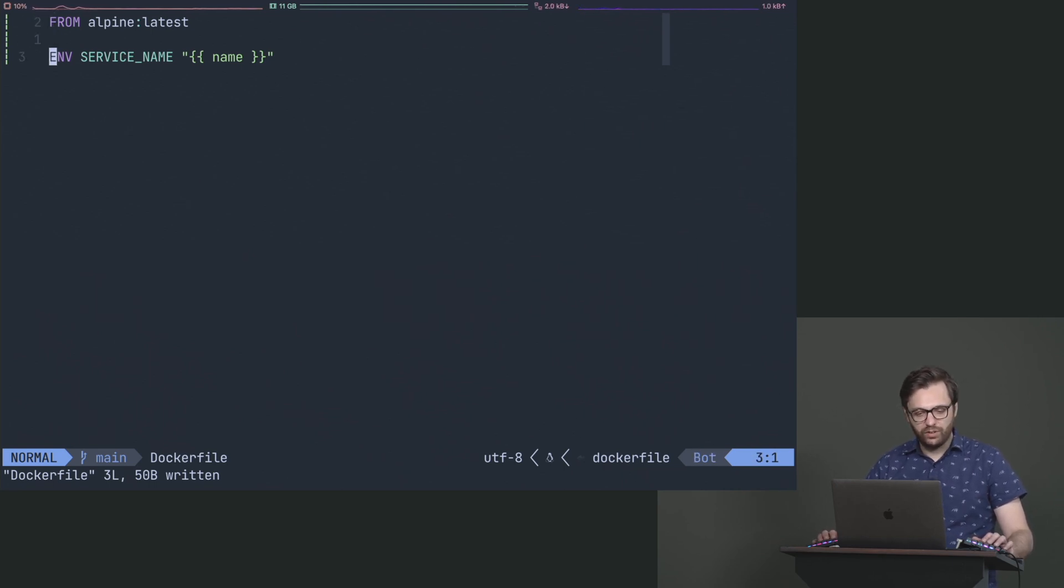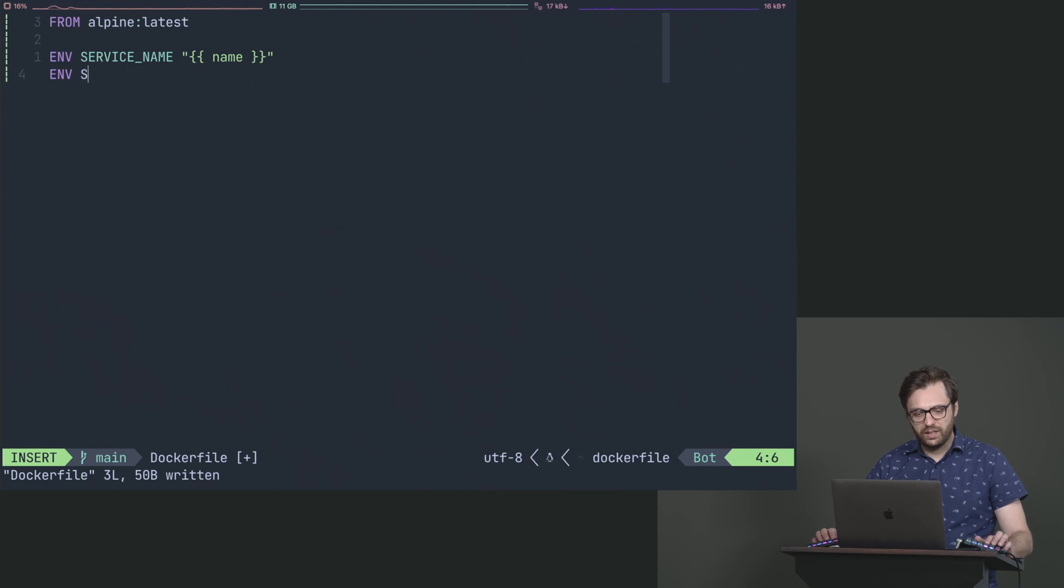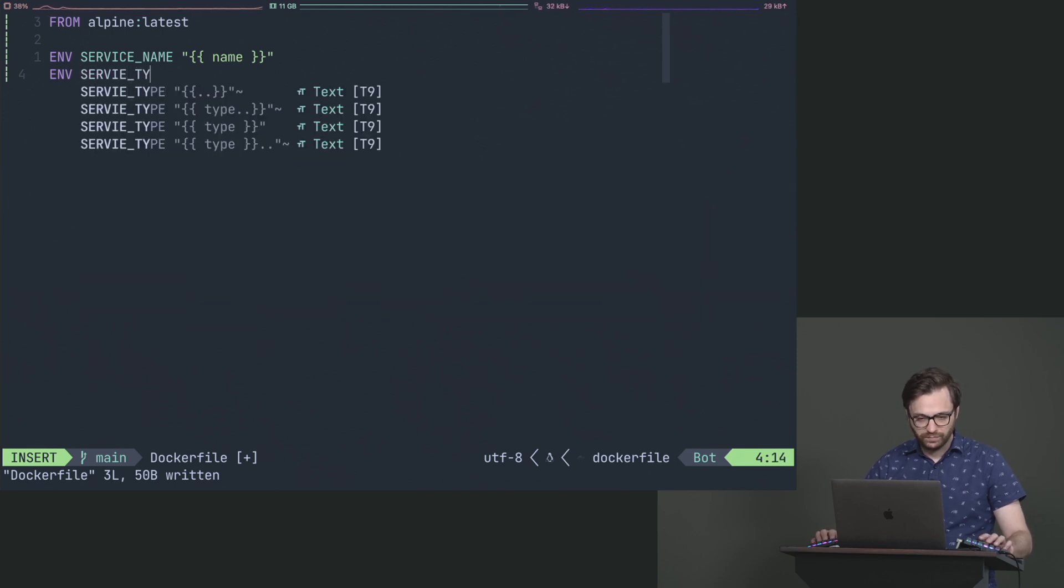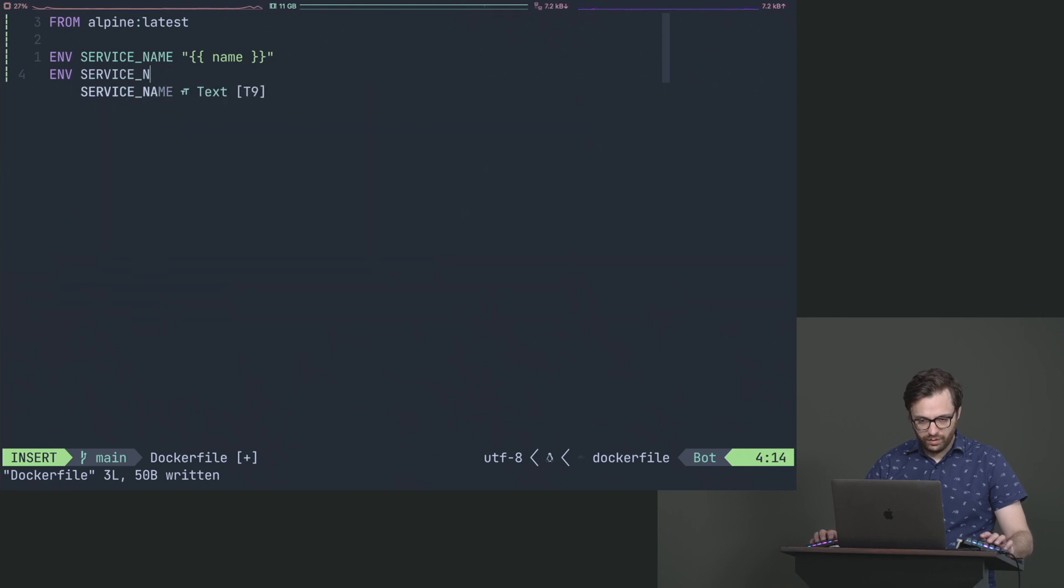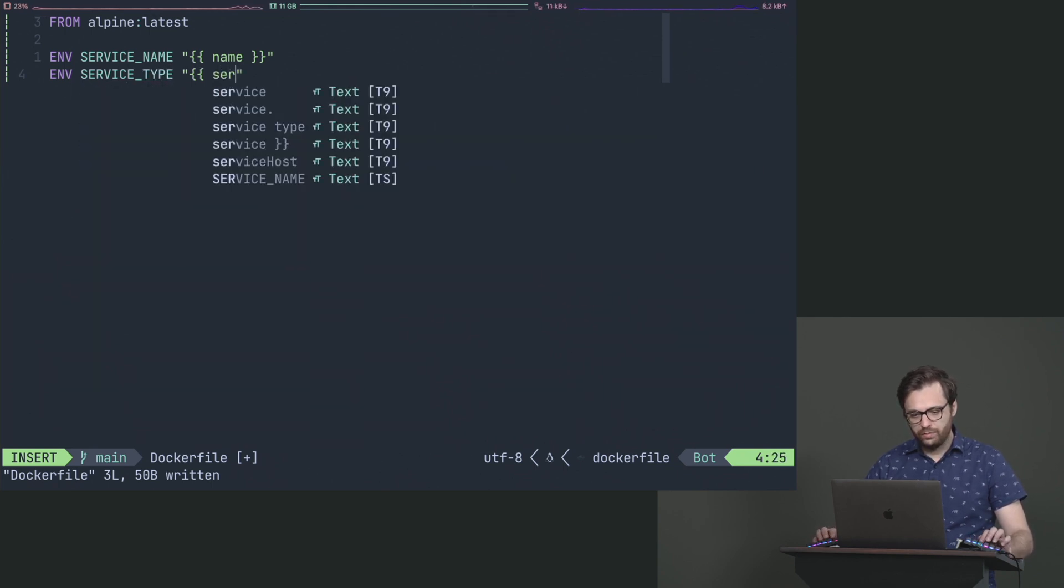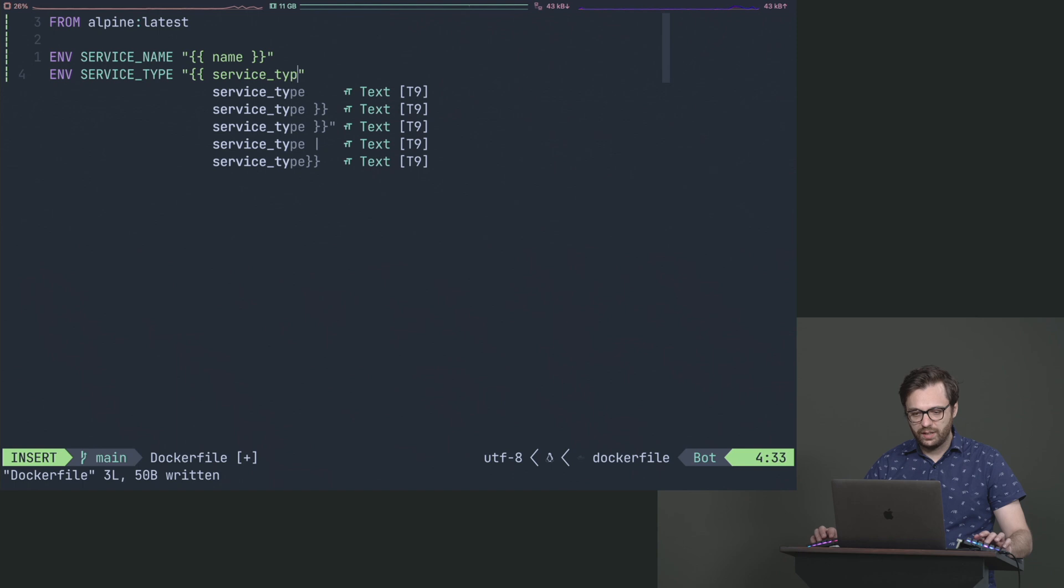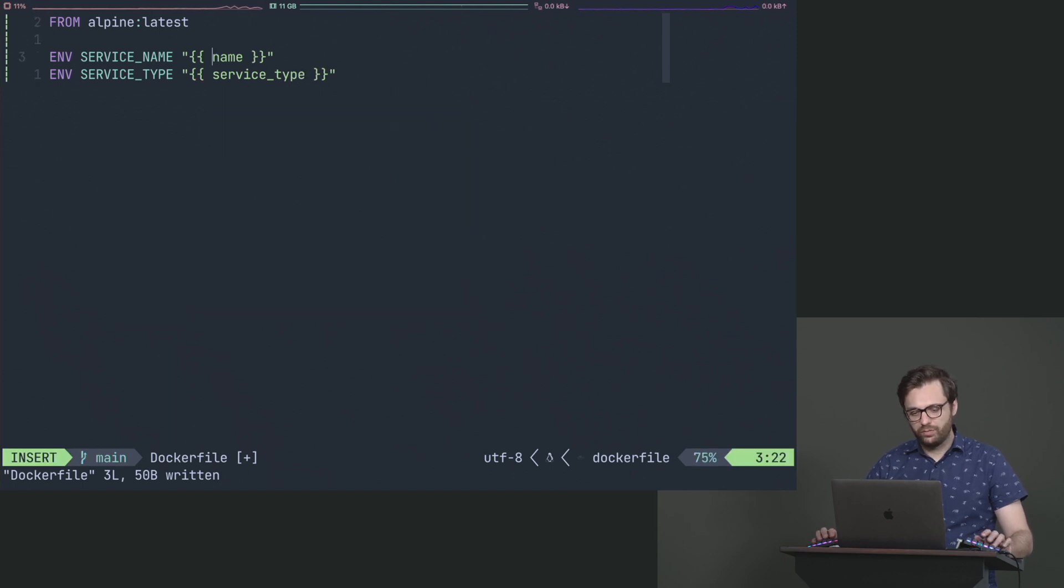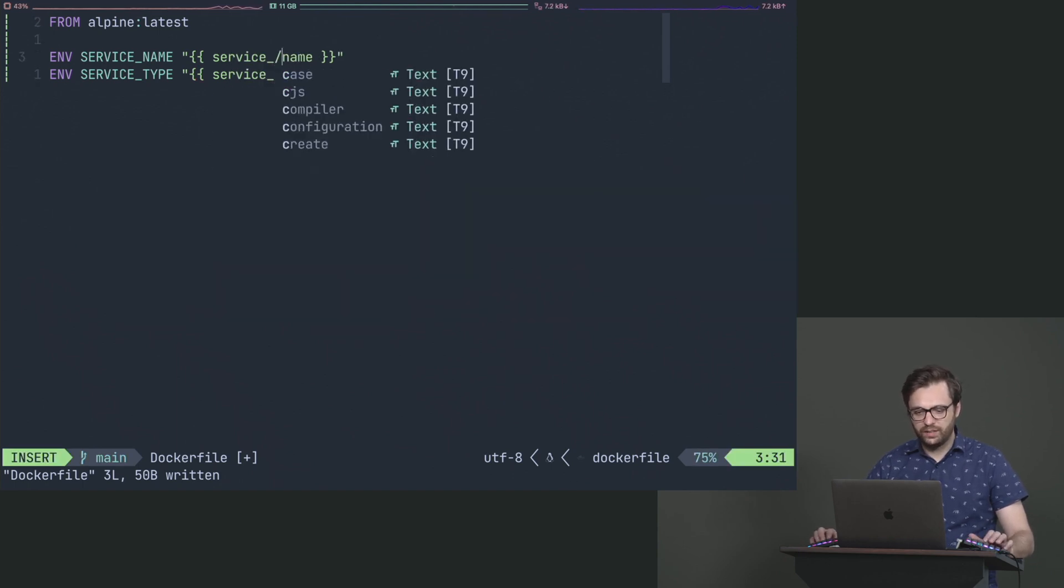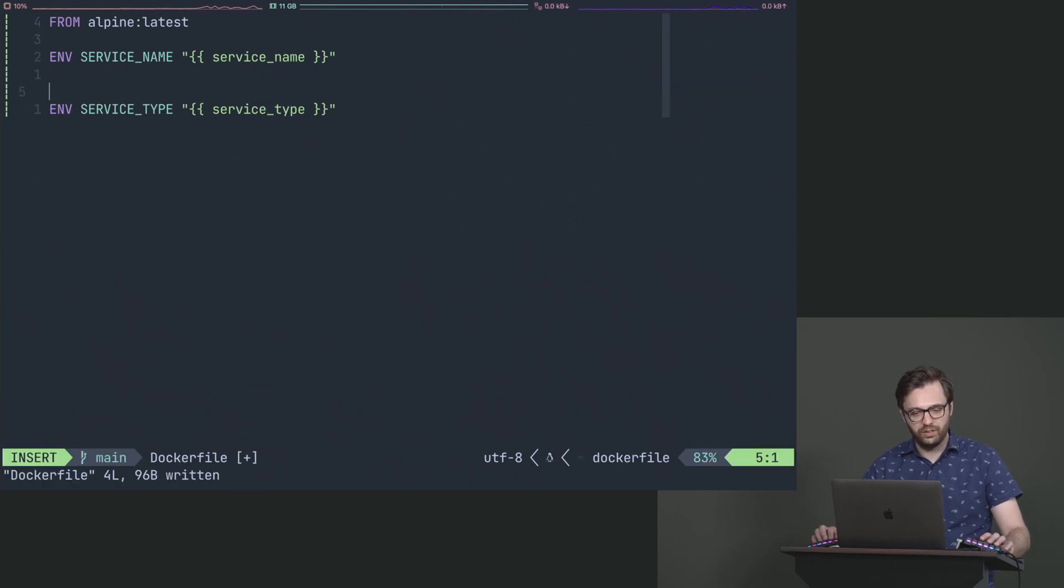And so, for example, we could say like env service name and service type, and then we do service type. So let's do this as well. We'll say service name like this and service type. So now we're even following that same convention.